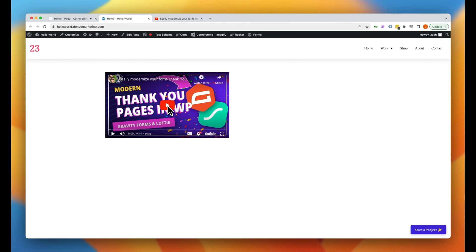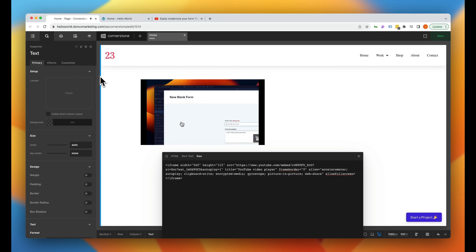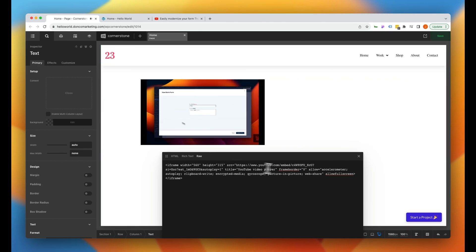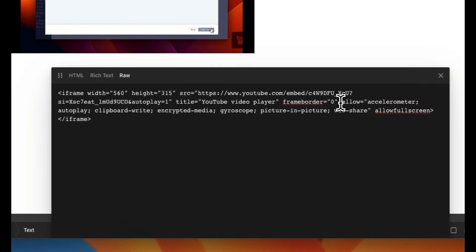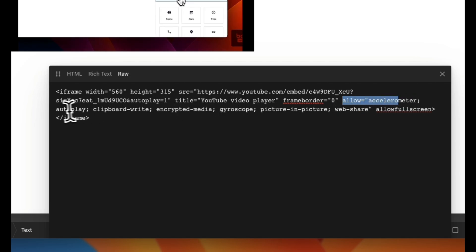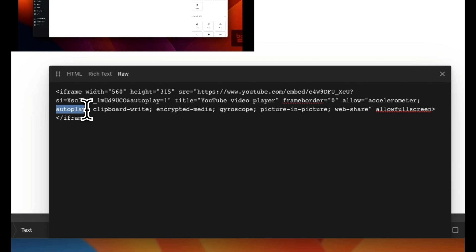So let's jump over to the back end. There's another thing that we need to make sure is here and that is that we are allowing autoplay. So we want to look right here and YouTube should already have this enabled by default in the iframe, but you do want to make sure that it says allow equals and within this here, autoplay should be one of the things that is allowed.